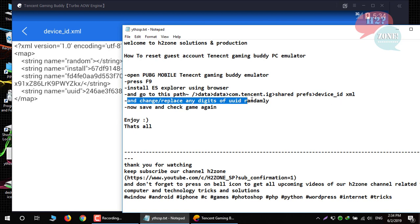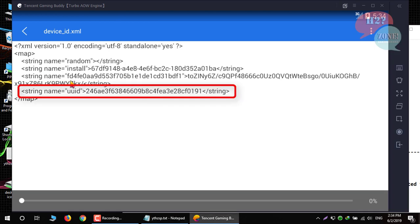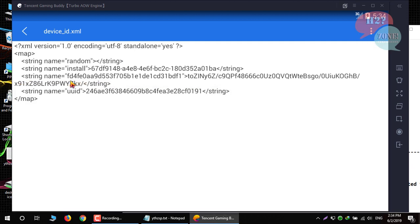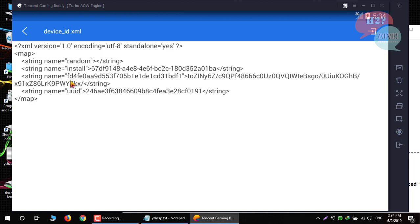Now change any digits from UUID. Click on edit button and now change any two digits from this UUID and replace with any new digits. Like, I am changing 28 with 56.